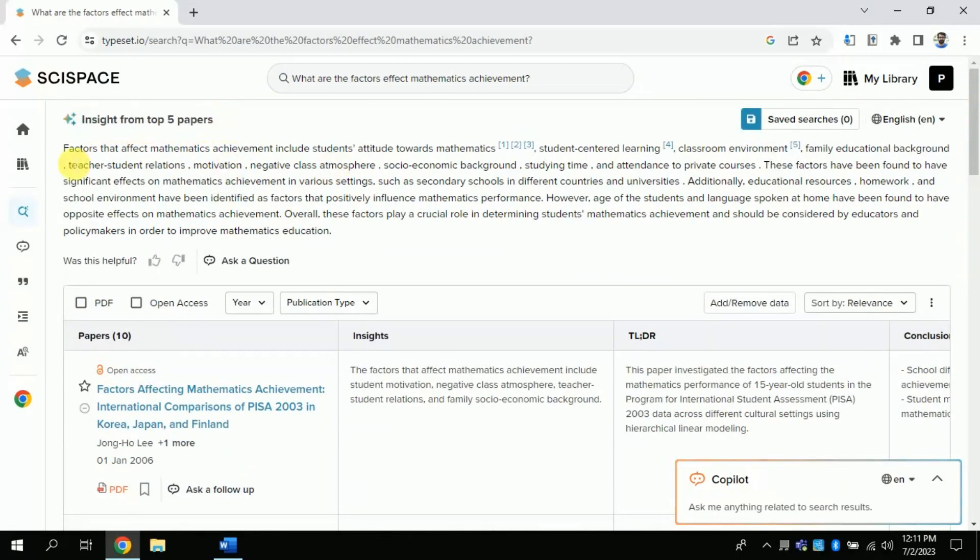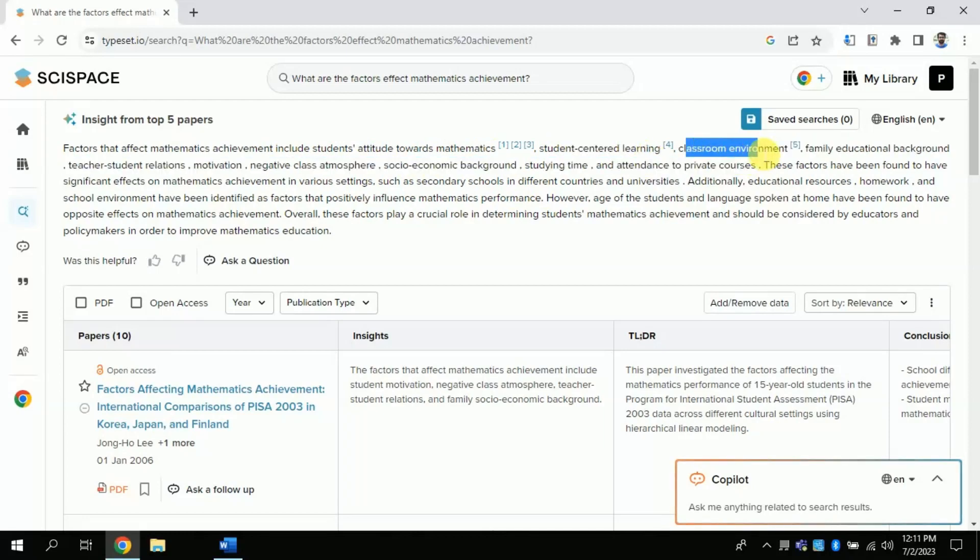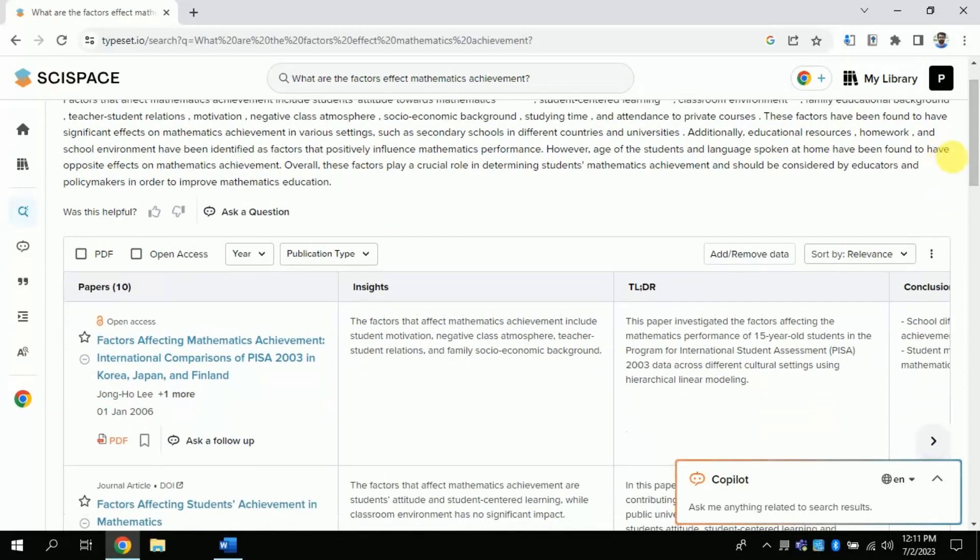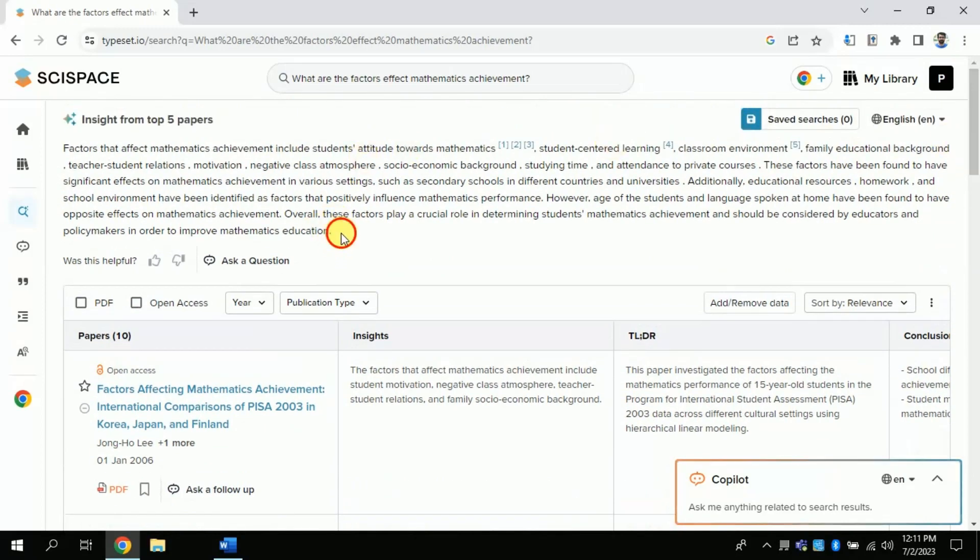It means that this part can directly be used while writing our literature around the topic. So actually, this is the summary of top five papers around our topic of interest.